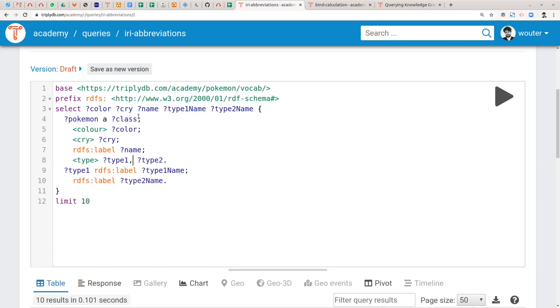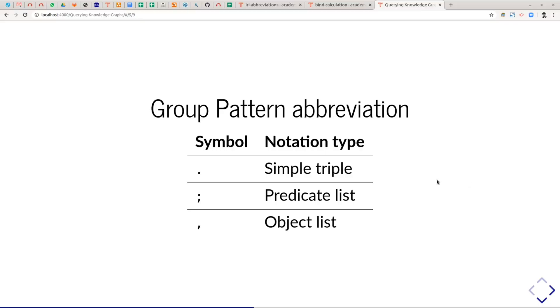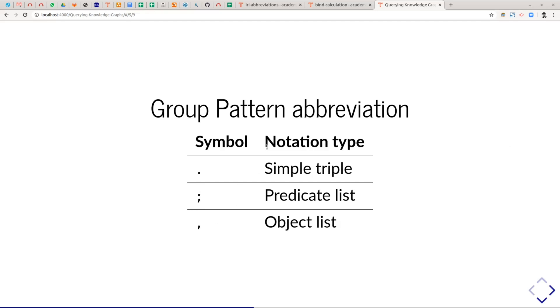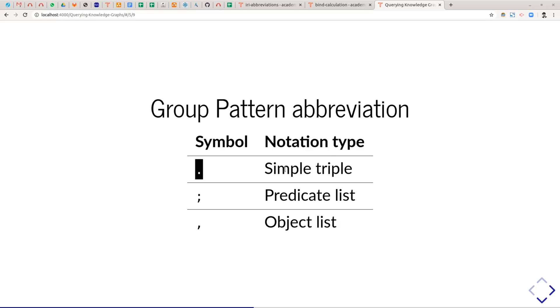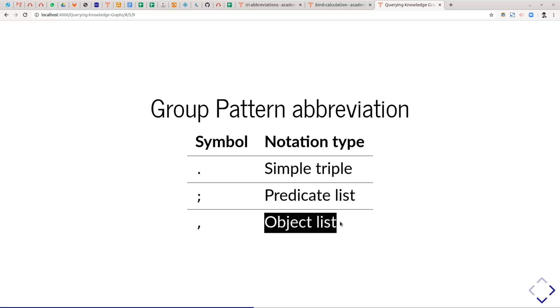It becomes really brief now — I might even choose to put these two things on one line. So this then becomes our query. Let me briefly put those three syntax notations in a small table for an overview: you have the dot, the semicolon, and the comma. I've also copied over the official notation terminology from the SPARQL standard. A dot is said to end a simple triple, and then the semicolon and comma are called predicate list notation and object list notation.